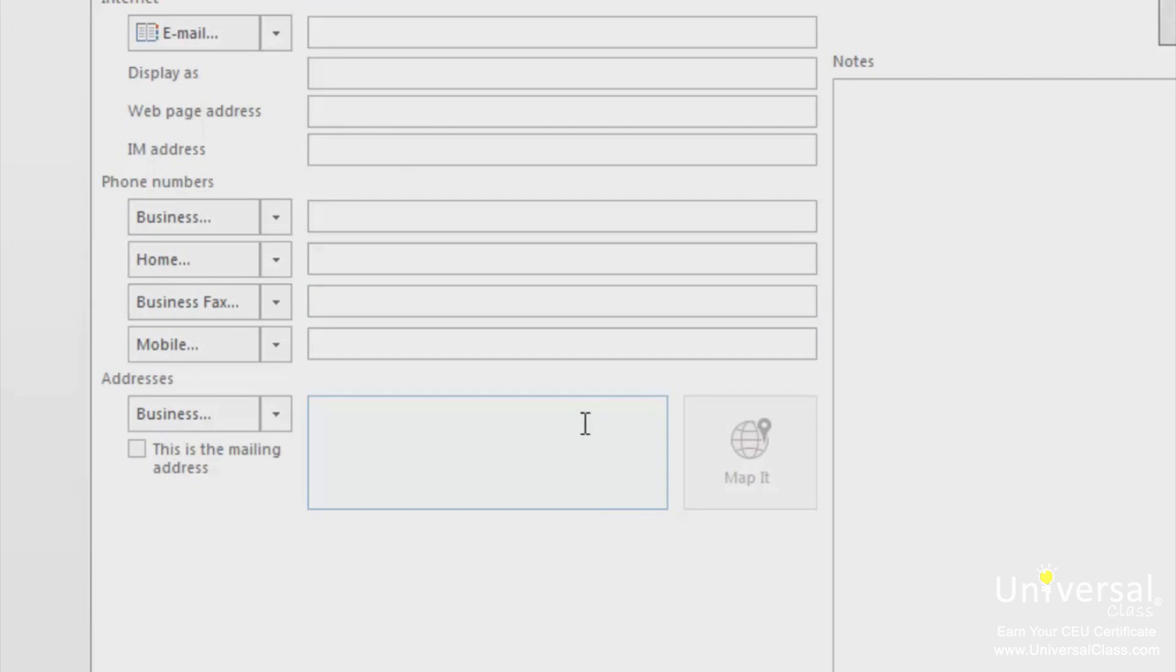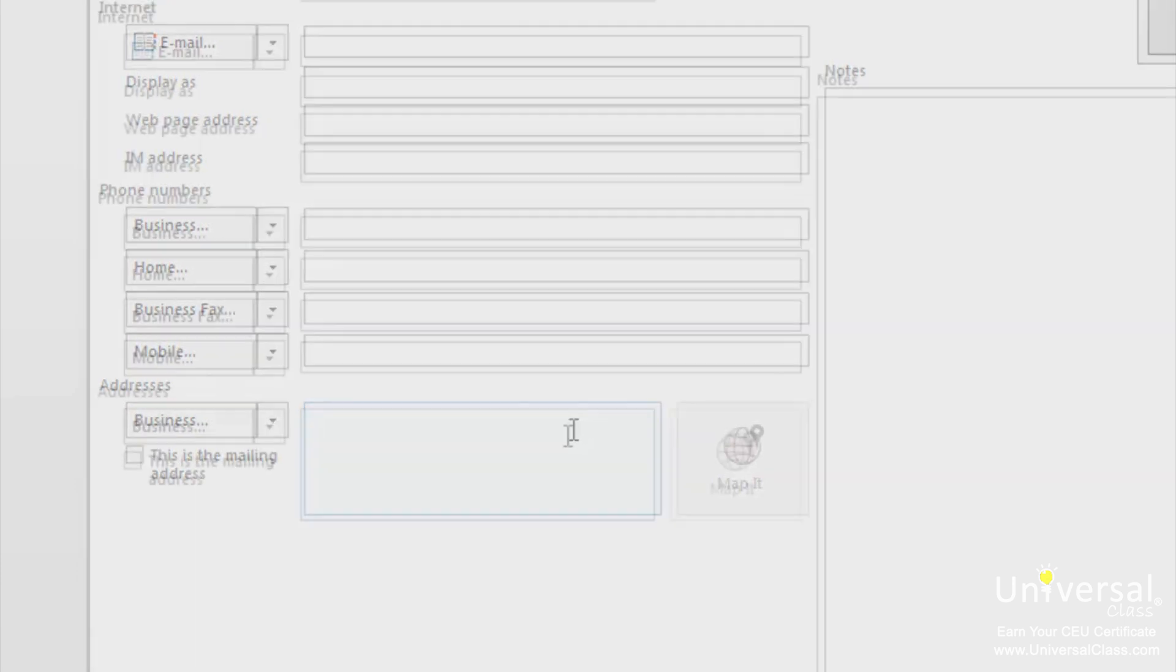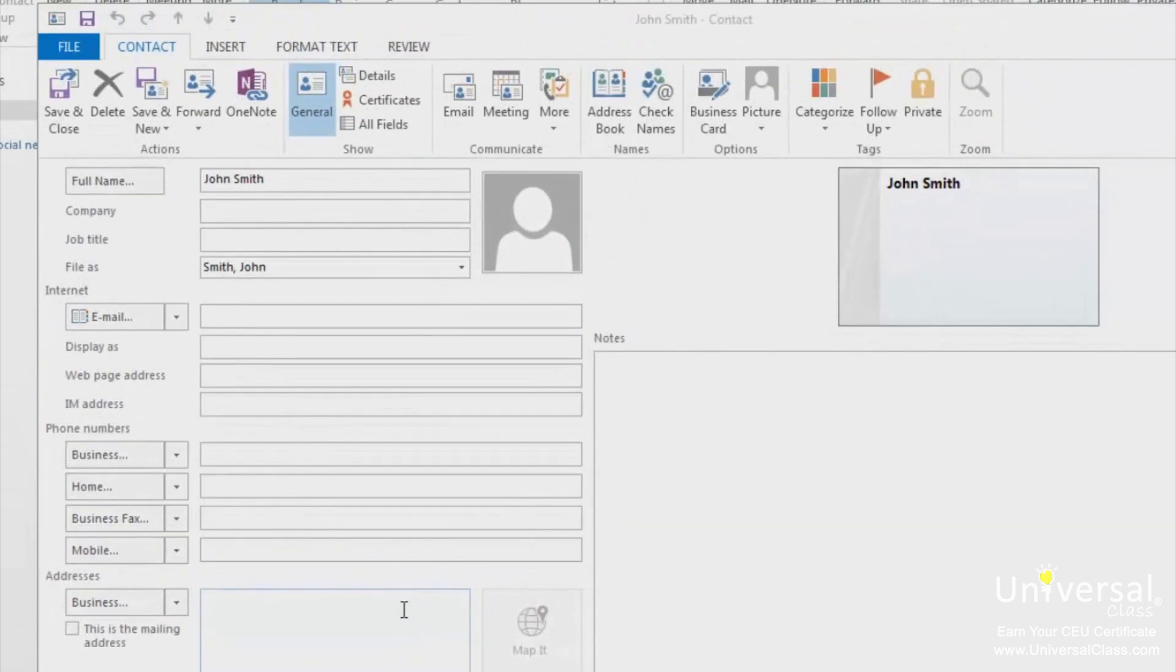You can simply click in the notes section and add anything you want regarding the contact. When you're finished, click on save and close on the left side of this ribbon.